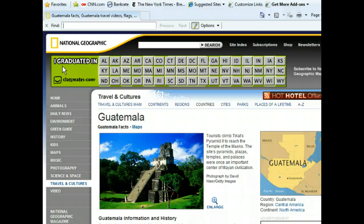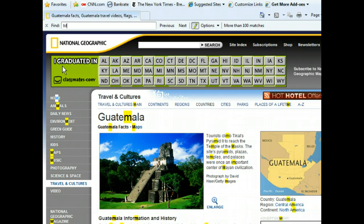Remember, Internet Explorer searches character by character rather than waiting for you to enter the entire word or phrase. Notice all the letter M's that have been highlighted on the page. Let's type the next letter of the word Maya so that we can narrow down the results.